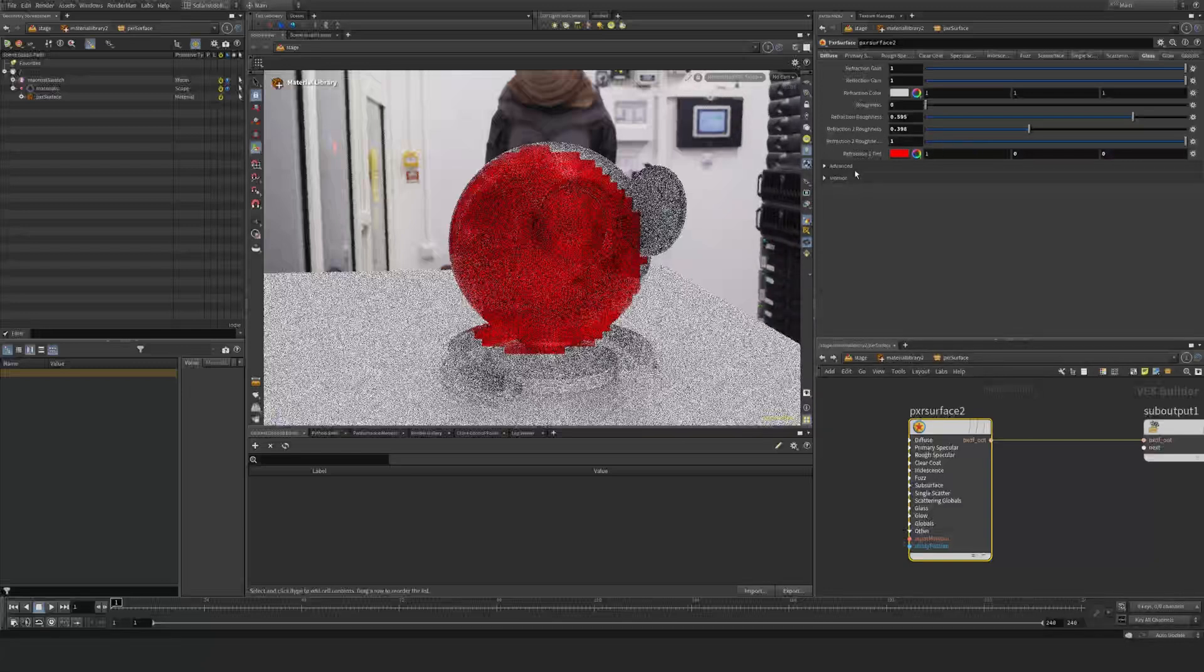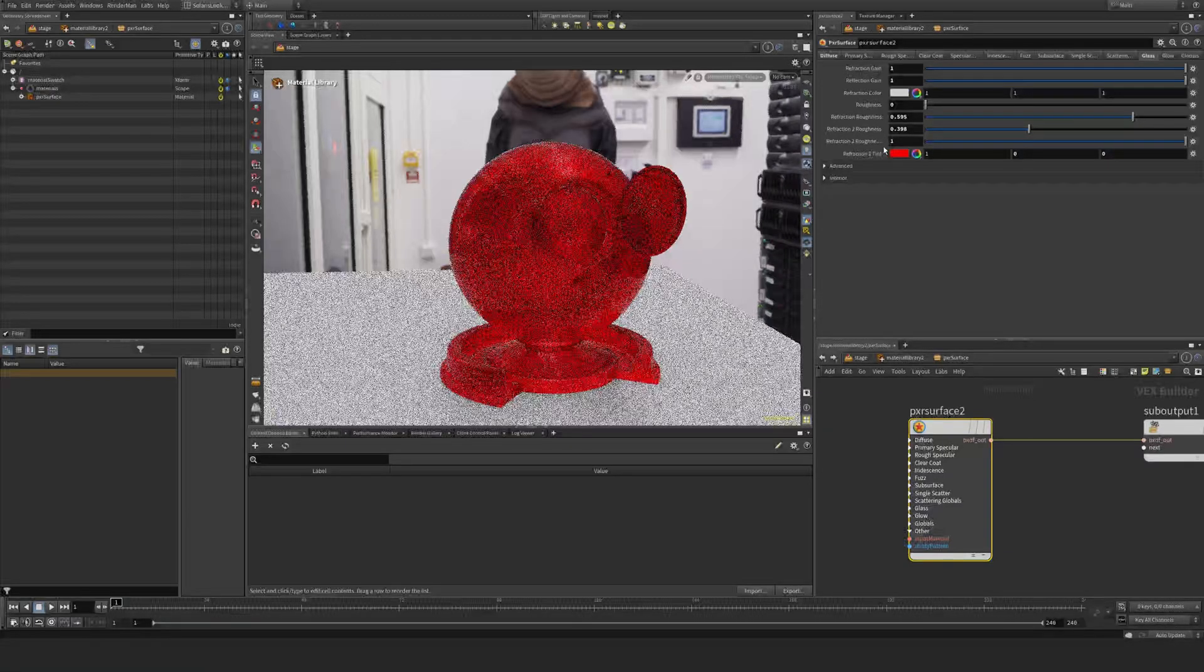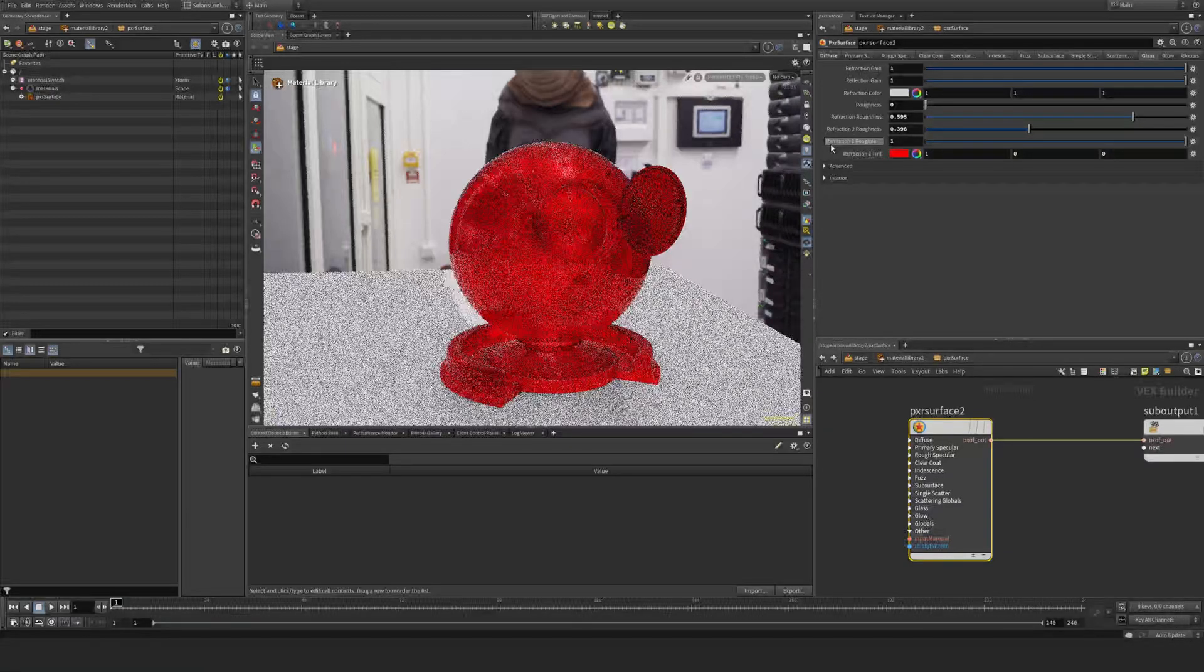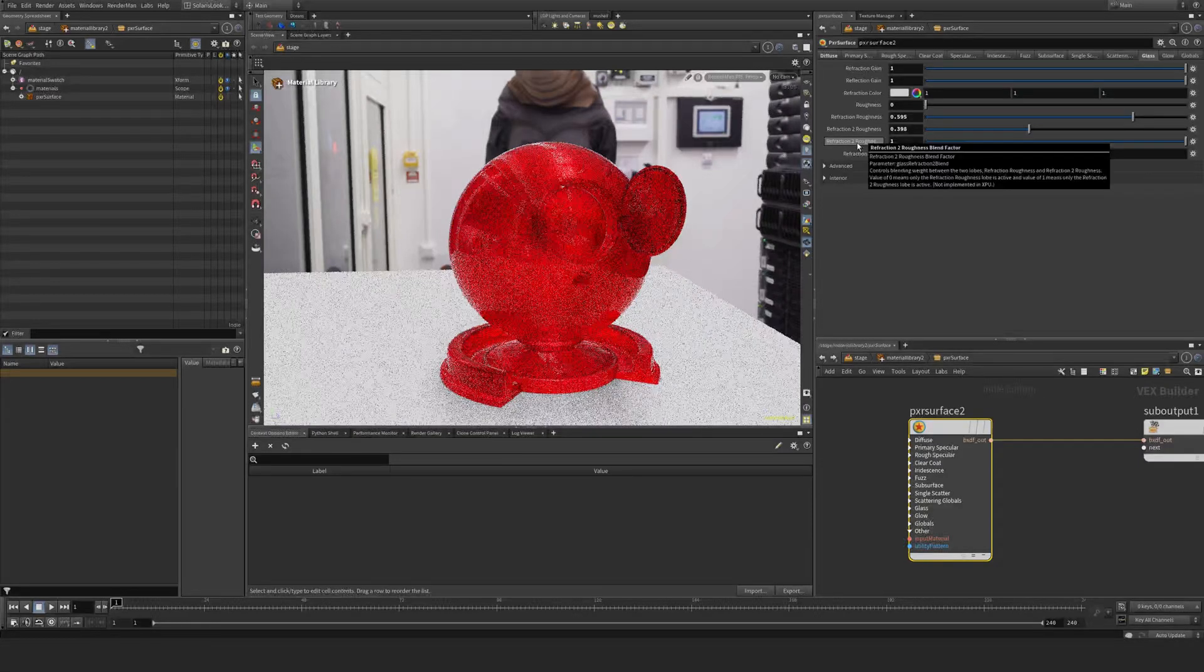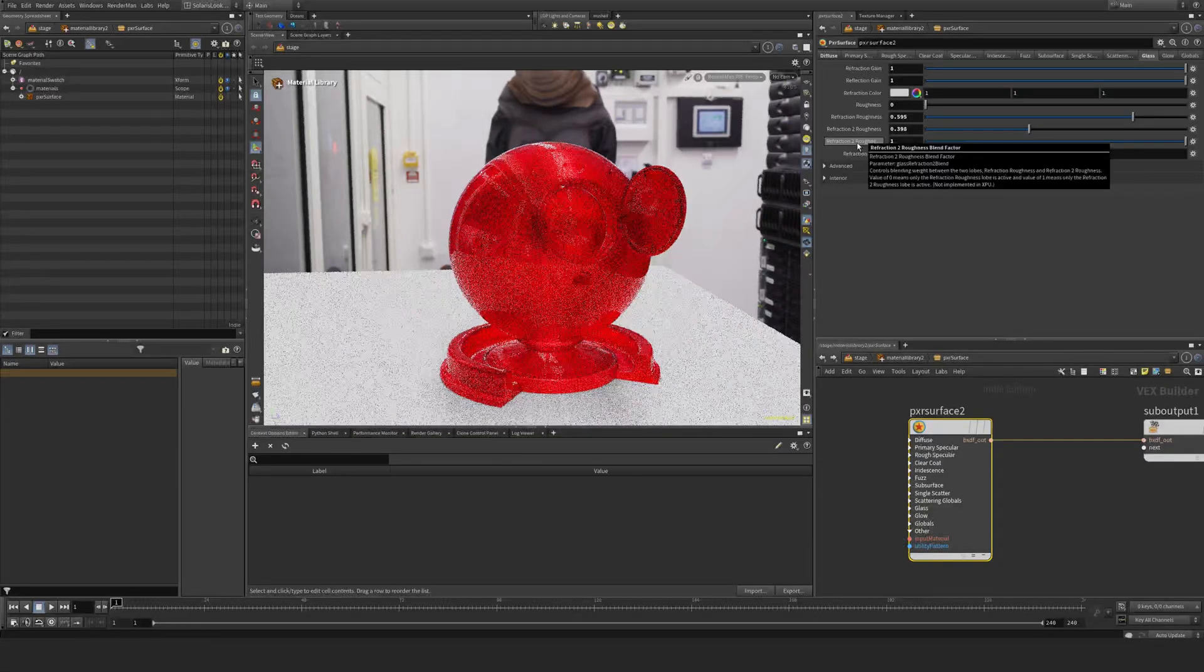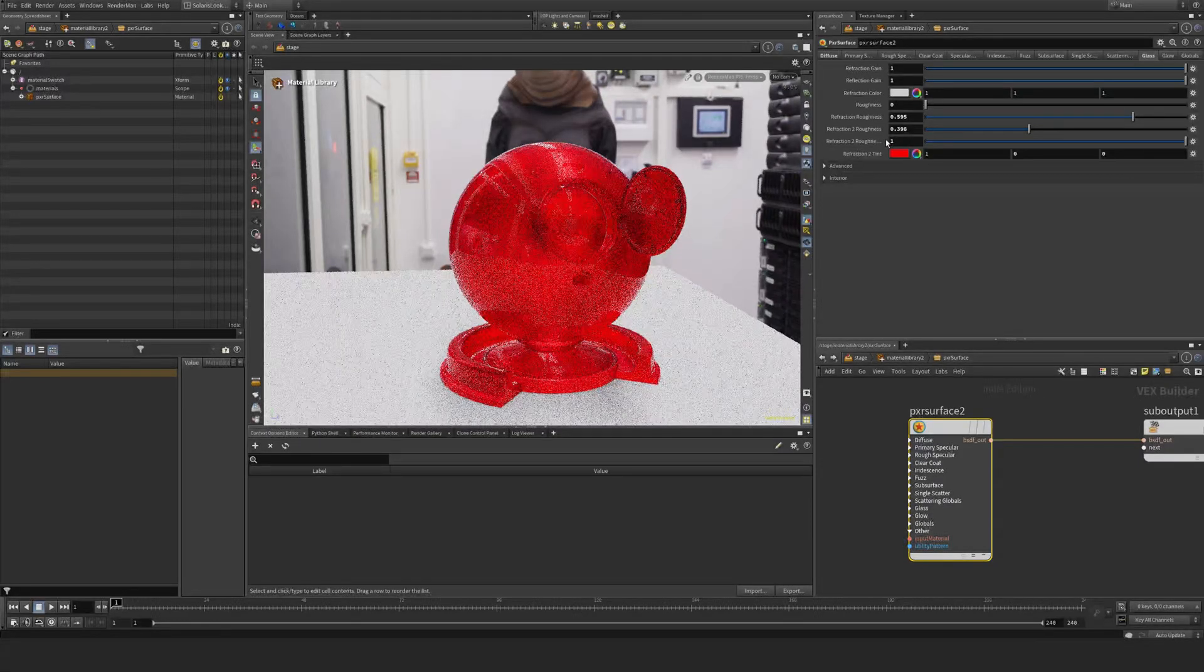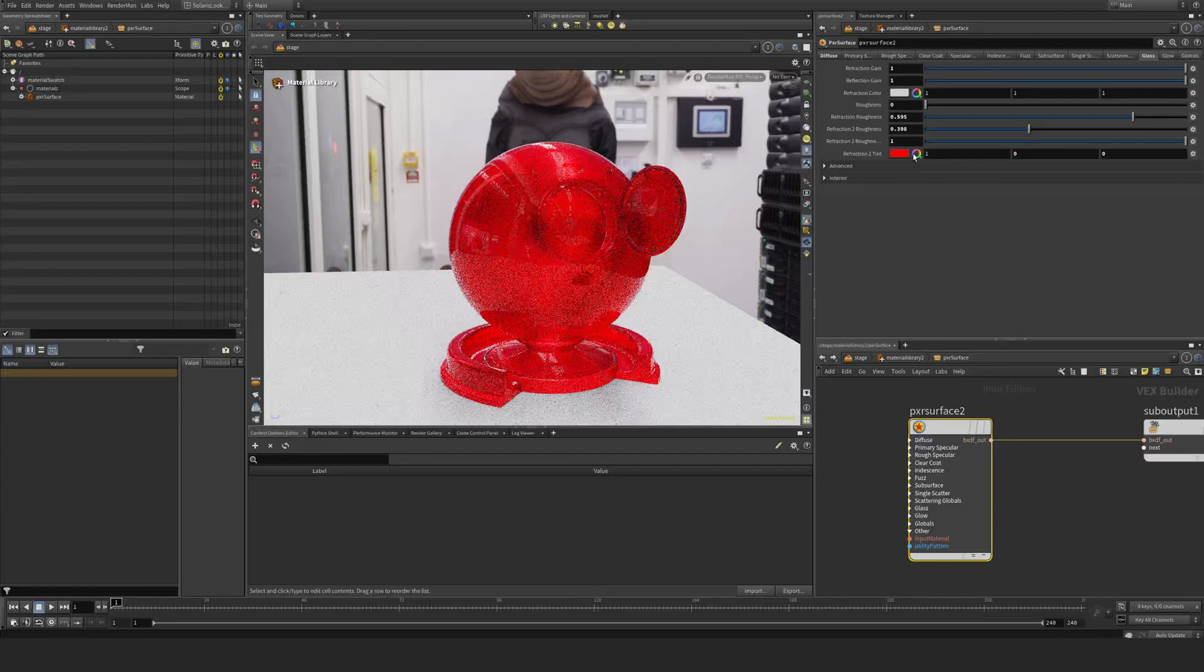But if I, for example, set now this refraction roughness blend up to one, it takes the tint here and this roughness value that we see here.